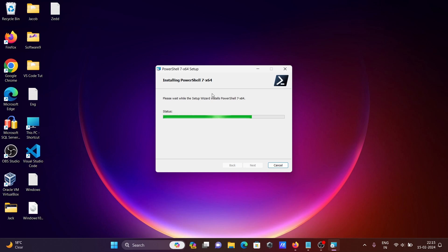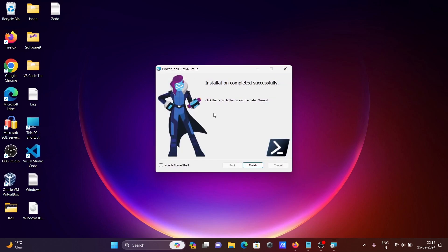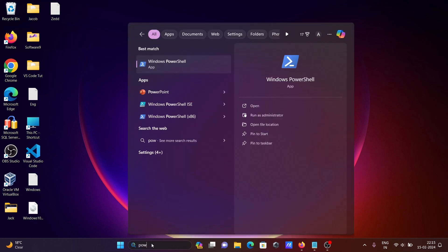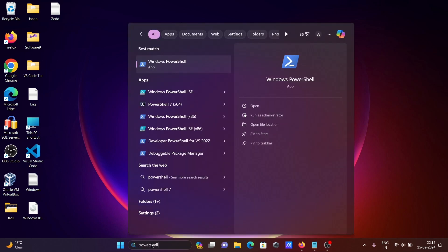The installation is complete. Click Finish. Then in the search box, write PowerShell. There are now two PowerShells: the previous one and the latest one. Version 7 is the latest PowerShell.